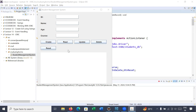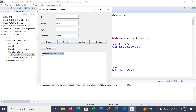Let us understand how this application will work. In order to create records, you can enter data inside the text fields. For example, the ID is 1, the name you can write here like Heena, the age is 22, the course you can write for example BTech, and you click on Create. Inside the text area it will display the record created successfully.